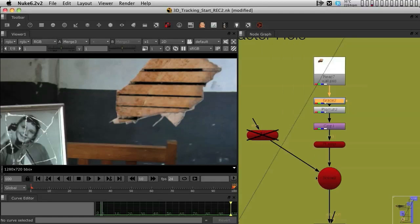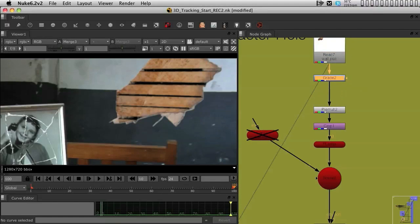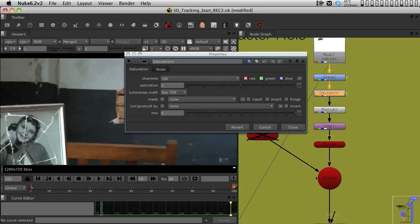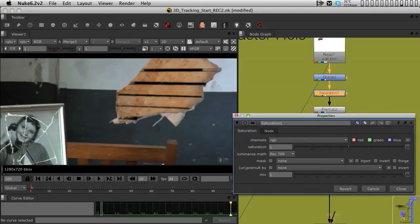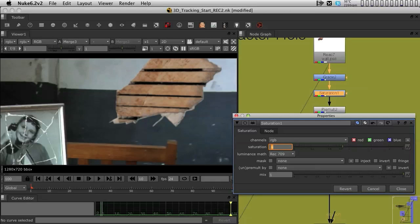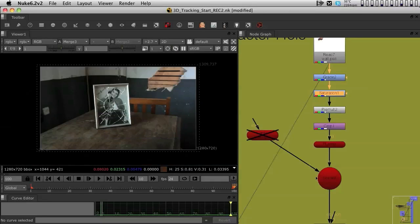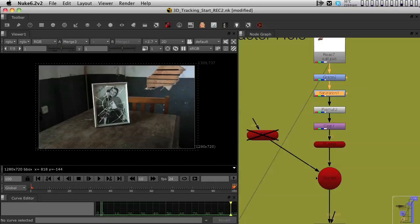I probably also would like to make it a little less saturated. So, I'm going to bring in a saturation node by using the tab option again and I'm just going to nudge the saturation down. It feels a little more like it's actually part of this room.